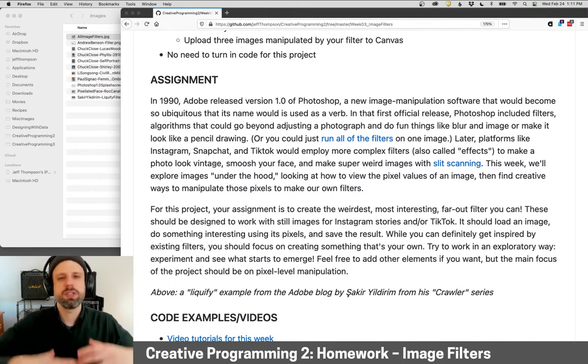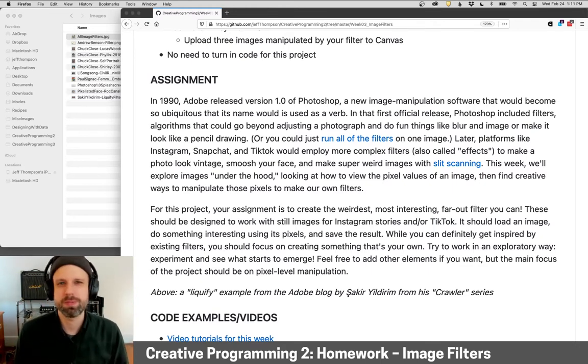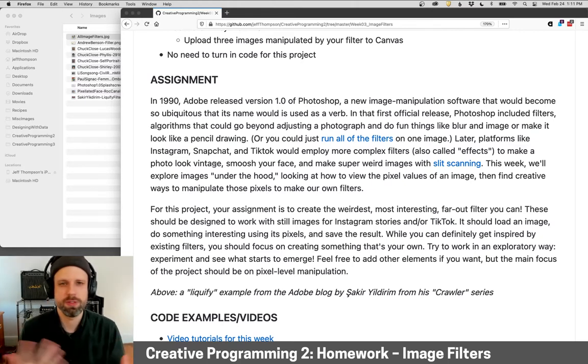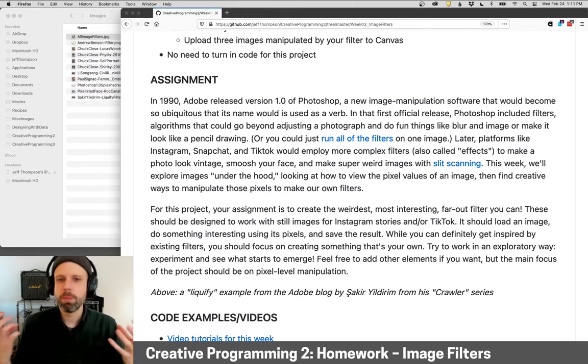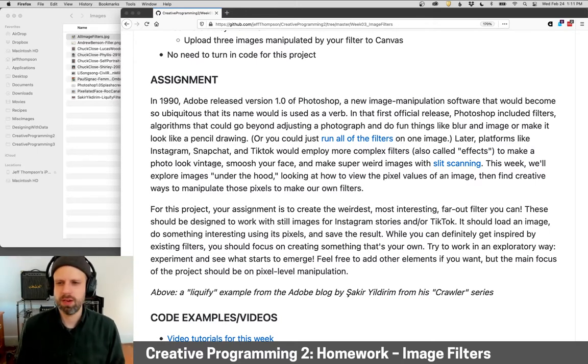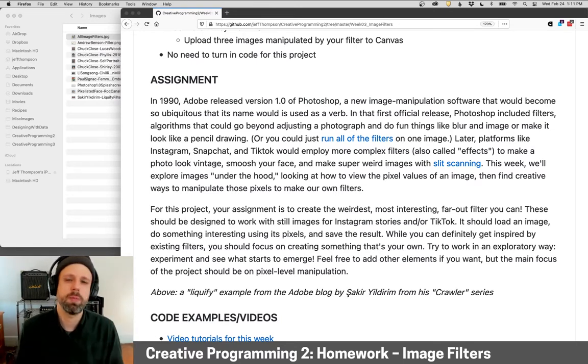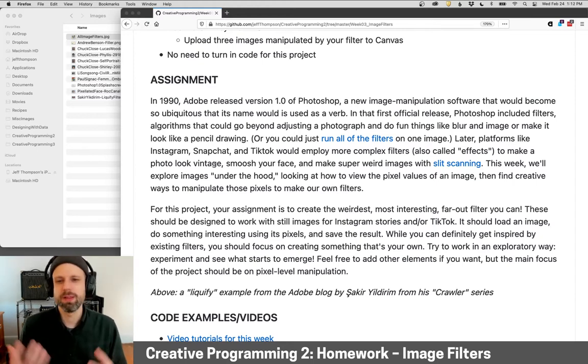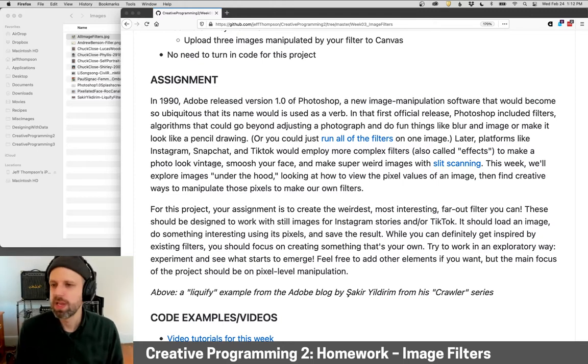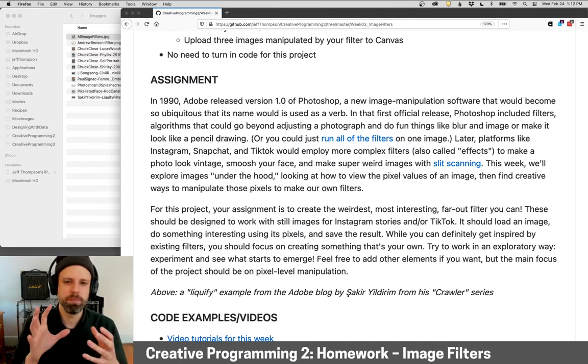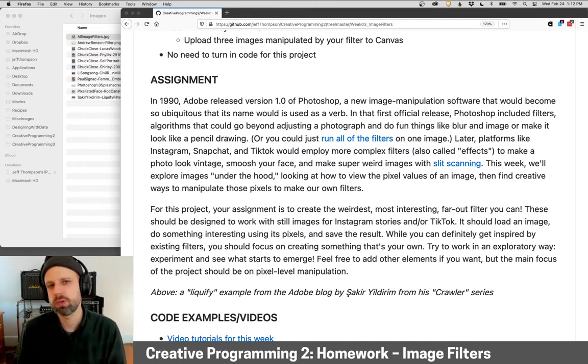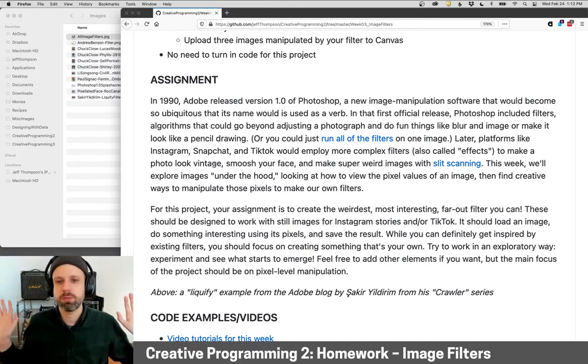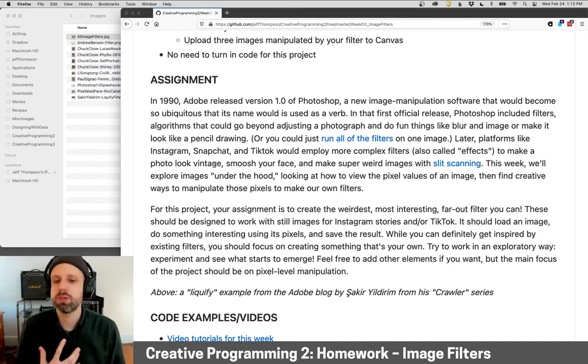So just to give you some context, in 1990 Adobe released what is now this totally ubiquitous piece of software called Photoshop. You know, we use it as a verb, but included in that first release were filters, which were kind of a really new experience for a lot of people and allowed you to transform an image to blur it or to make it look like a drawing or embossed or mosaic. And a lot of them are really horrible and a lot of them are really incredible.